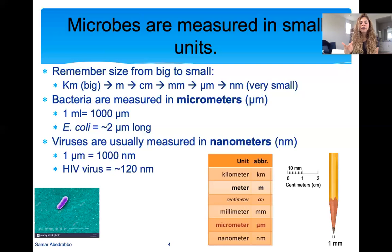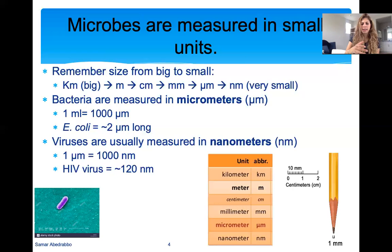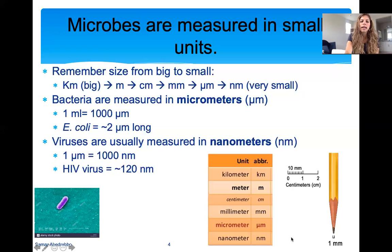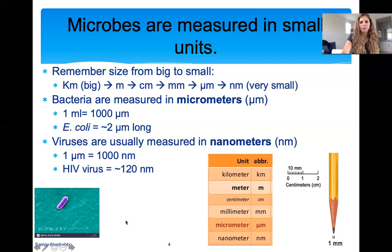Even smaller than a micrometer — if you divide a micrometer by a thousand times — is a nanometer. Viruses are measured in nanometers, so viruses are generally much smaller than bacteria. E. coli, a very common reference bacterium, is a couple micrometers long. Nanometers are a thousand times smaller than micrometers. For reference, the coronavirus SARS-CoV-2 that causes COVID-19 is about a hundred nanometers big, so it's measured in nanometers.